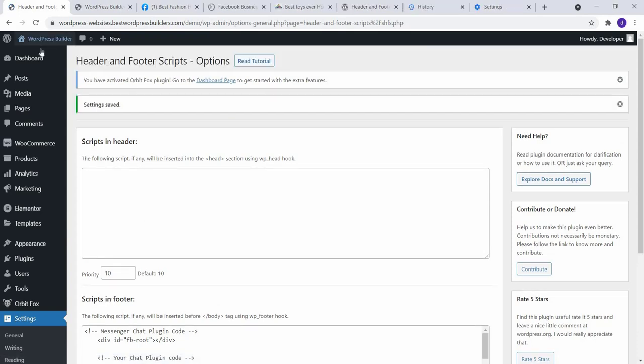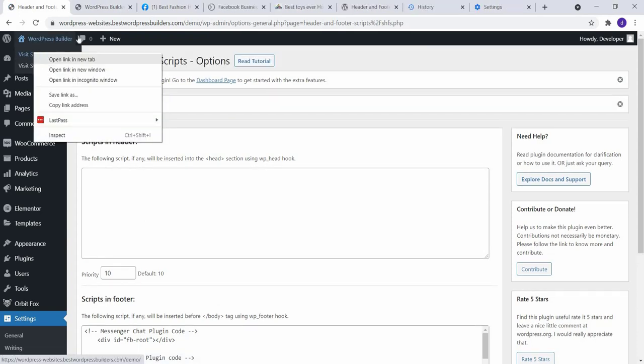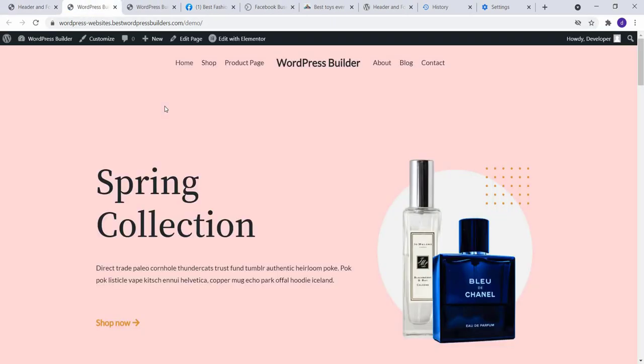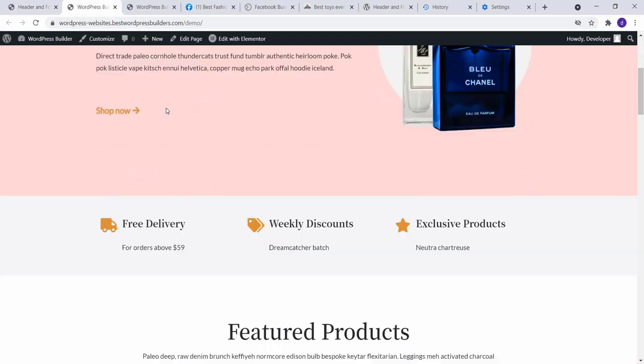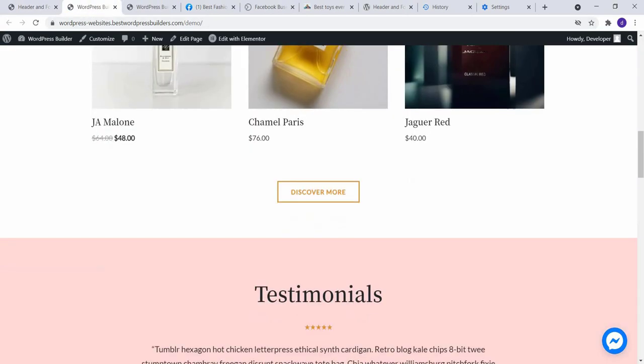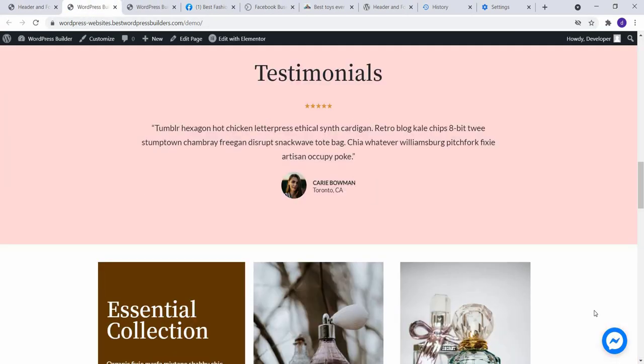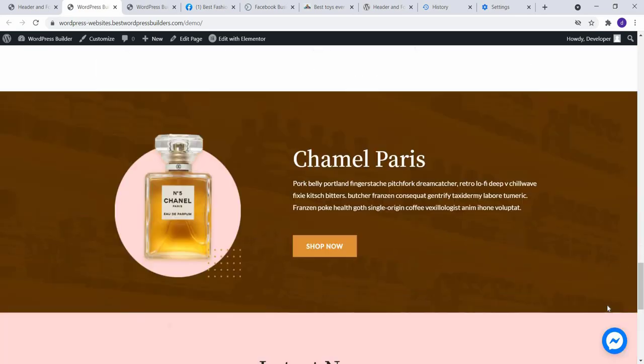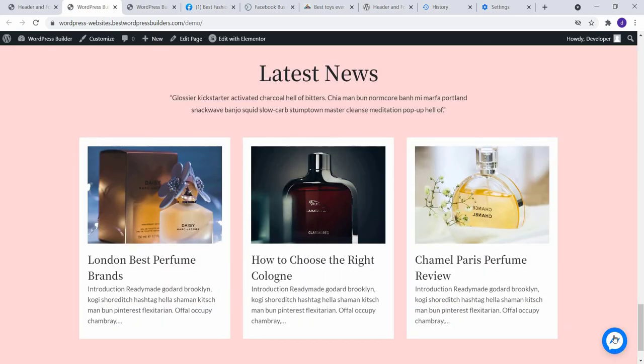Now visit your website in a new tab and scroll down. You can see our messenger chat option successfully added. You can see this is not opening.